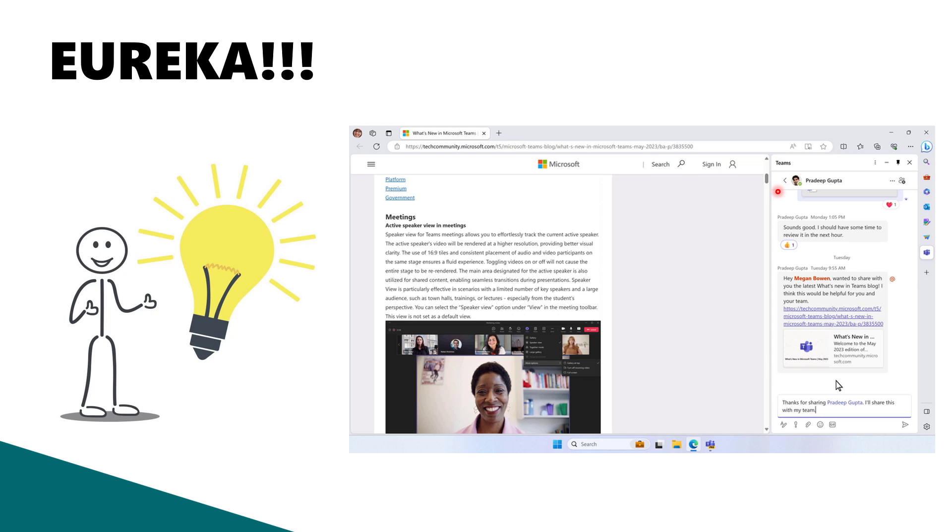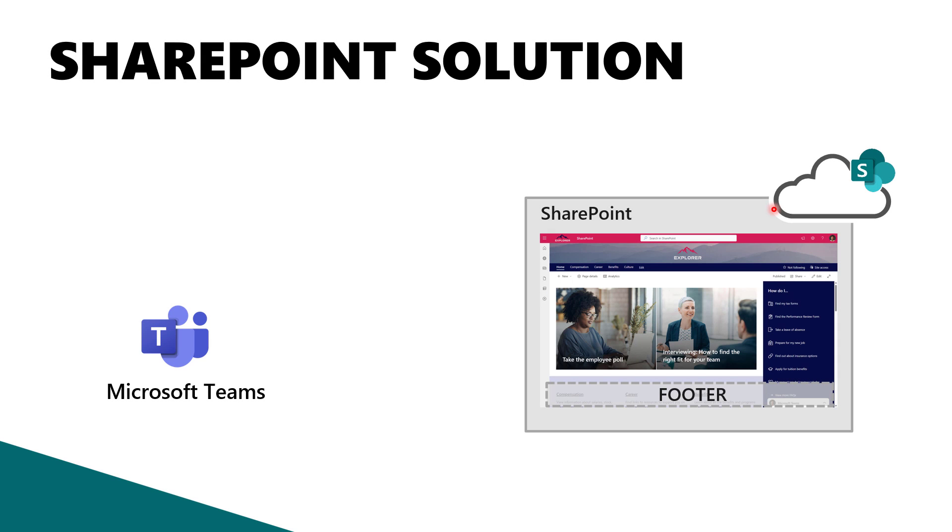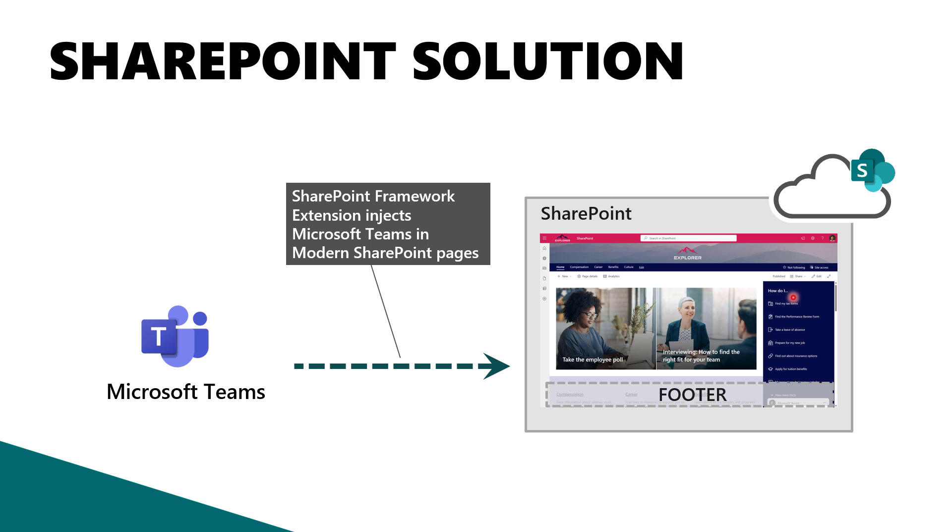So what I did was, I got the URL for this window, and I built a custom solution for SharePoint. SharePoint framework extensions are customization entry points that Microsoft gives you to add extra components inside of SharePoint. In this particular case, I used an application customizer, and I took advantage of the footer area to include the chat component.